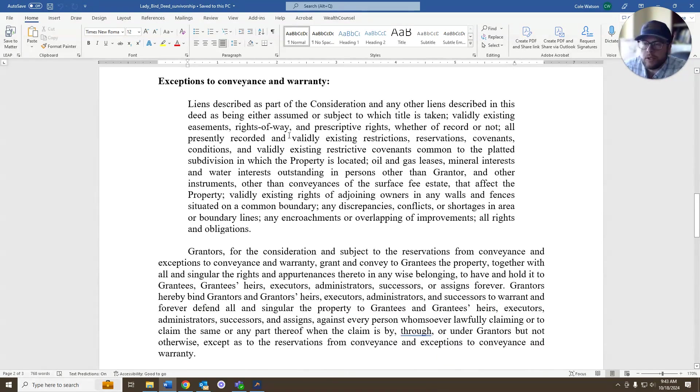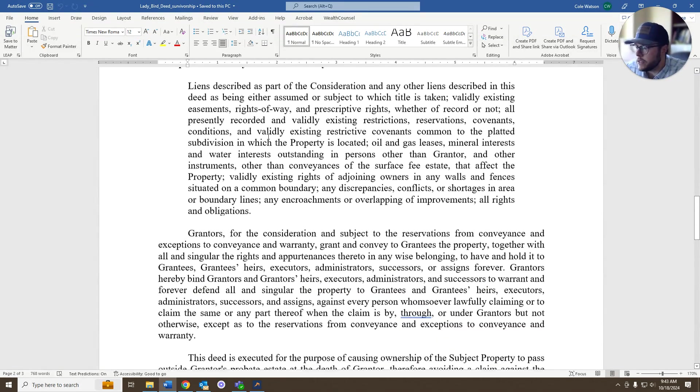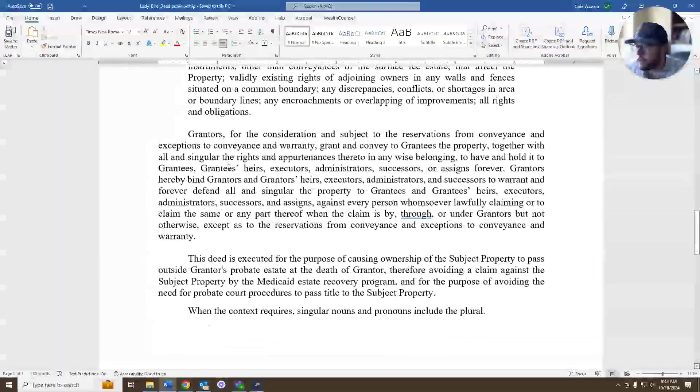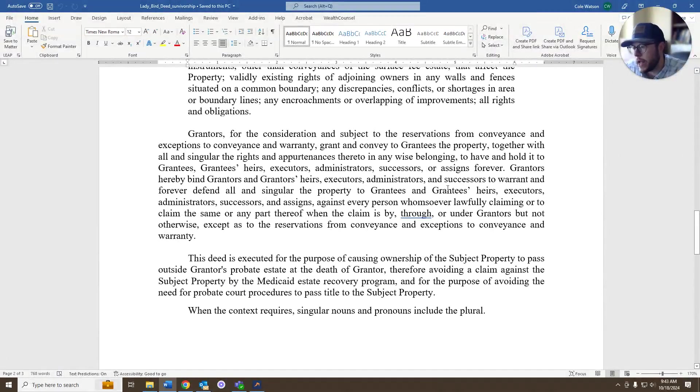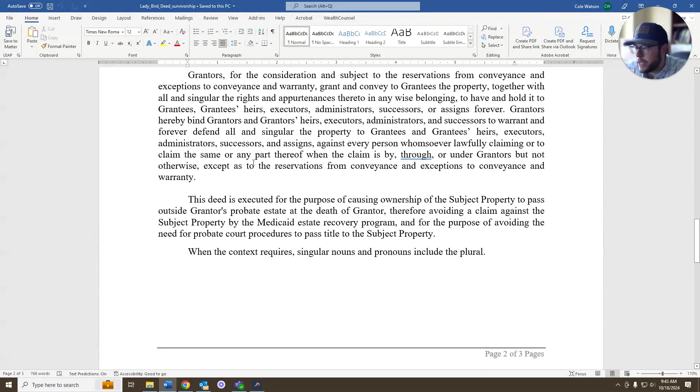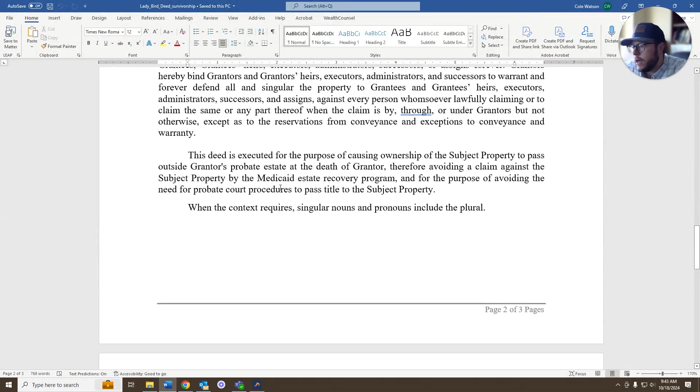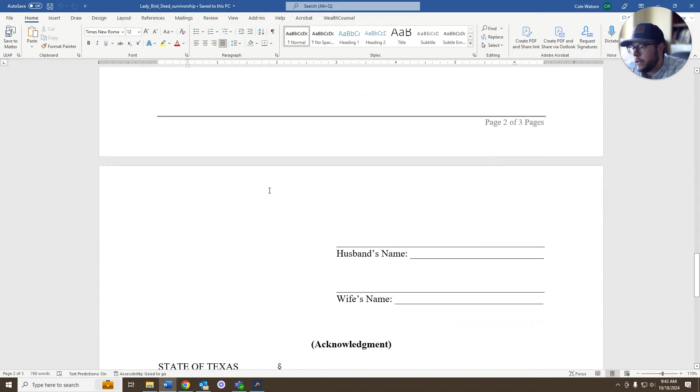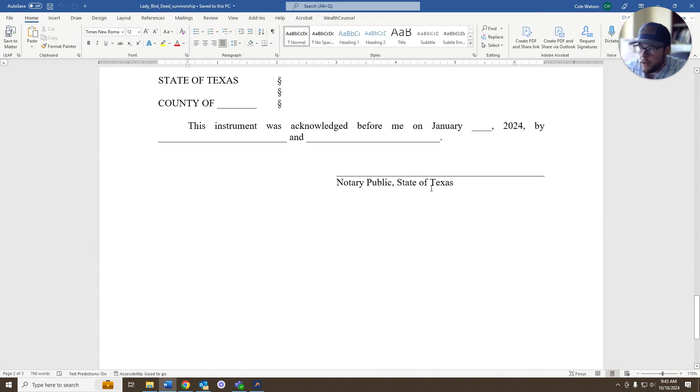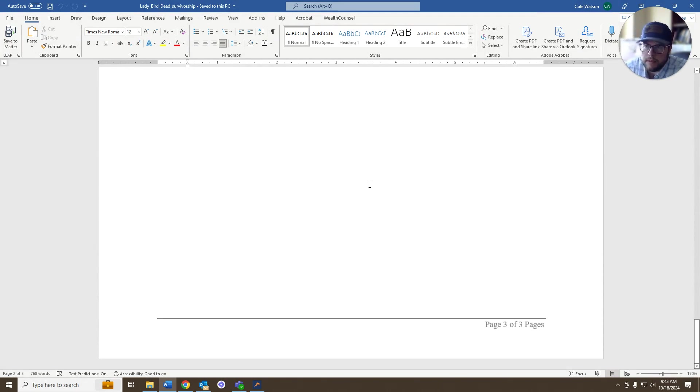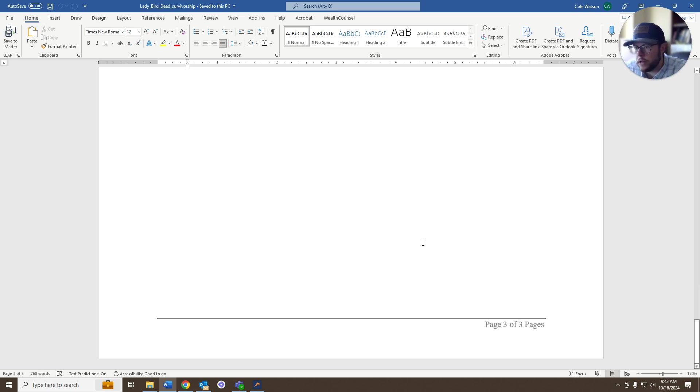Exceptions to conveyance and warranty. Attorneys have different thoughts and feelings on this. In particular, you have the grant. This is the language in which the property is actually conveyed. And then you have the signature blocks that has to be signed, notarized, and recorded in the county of record.